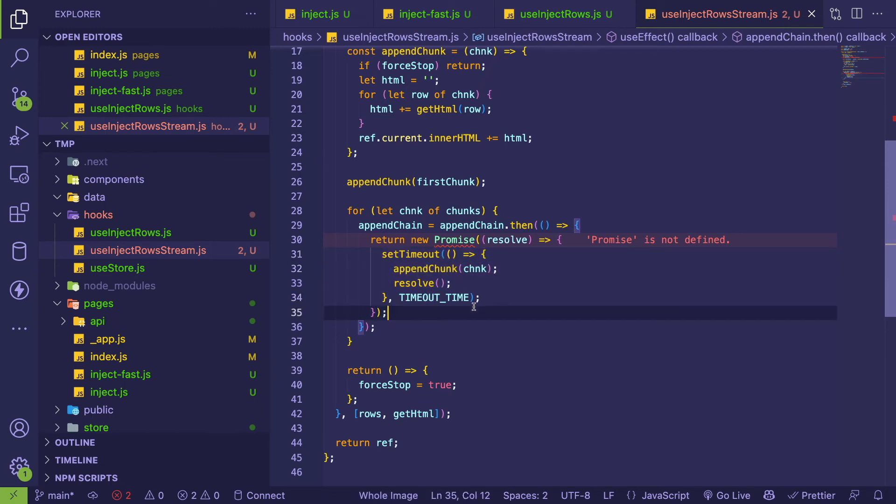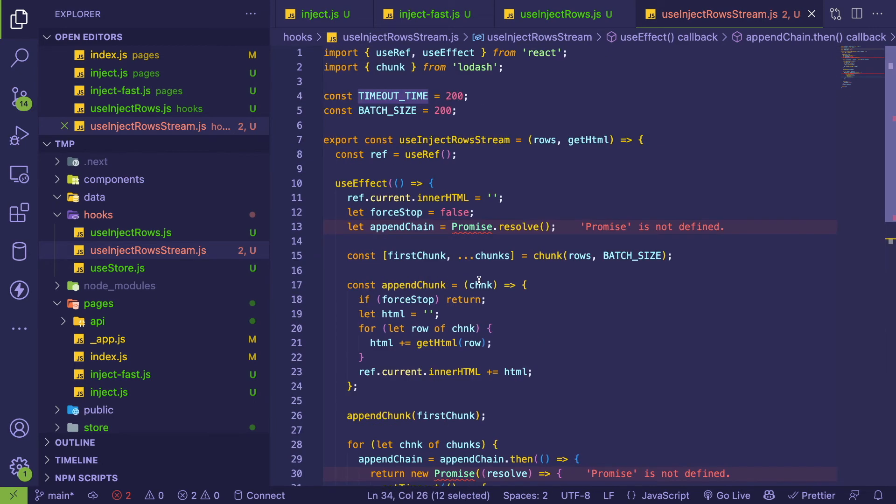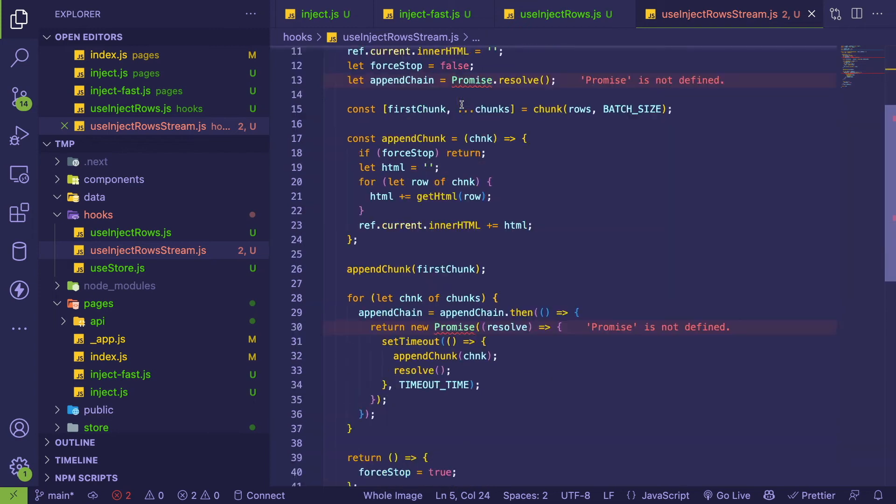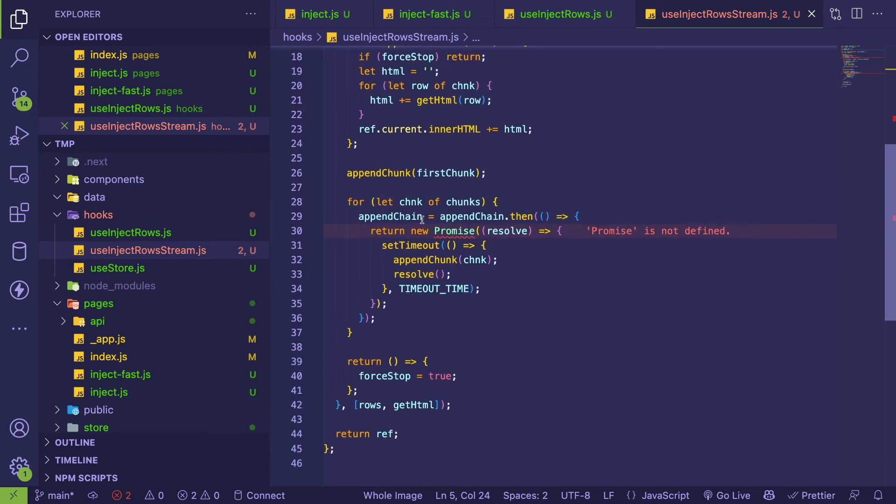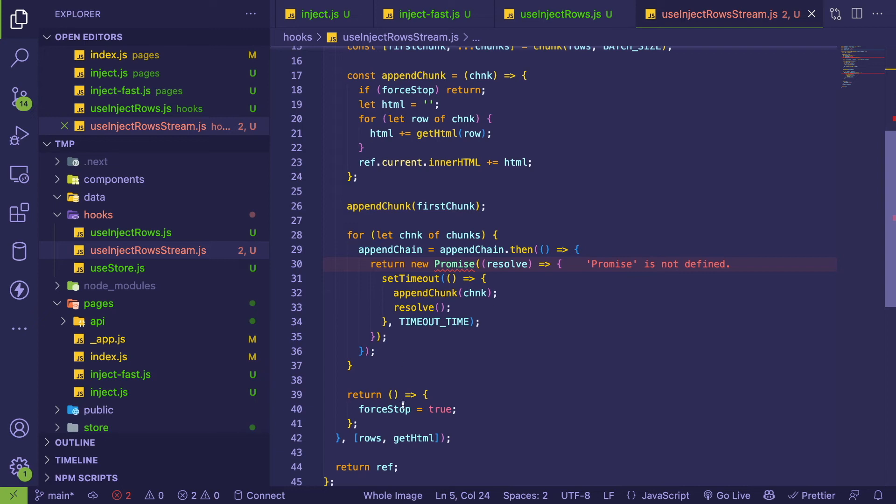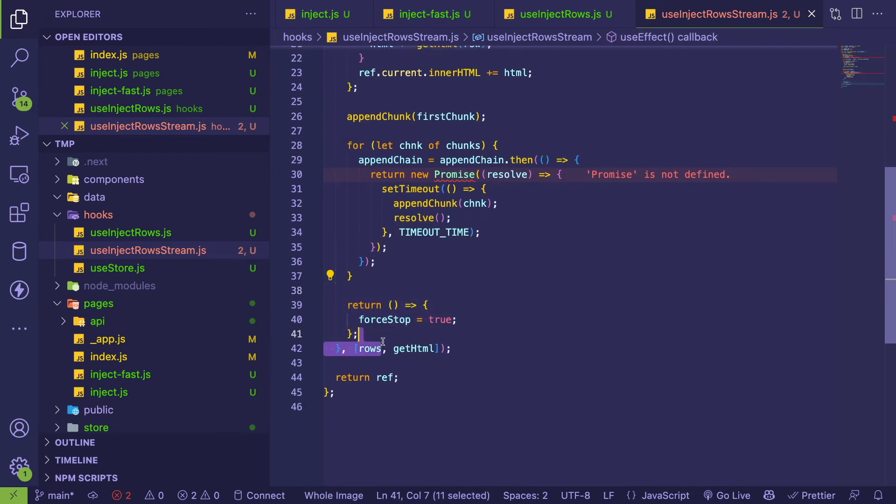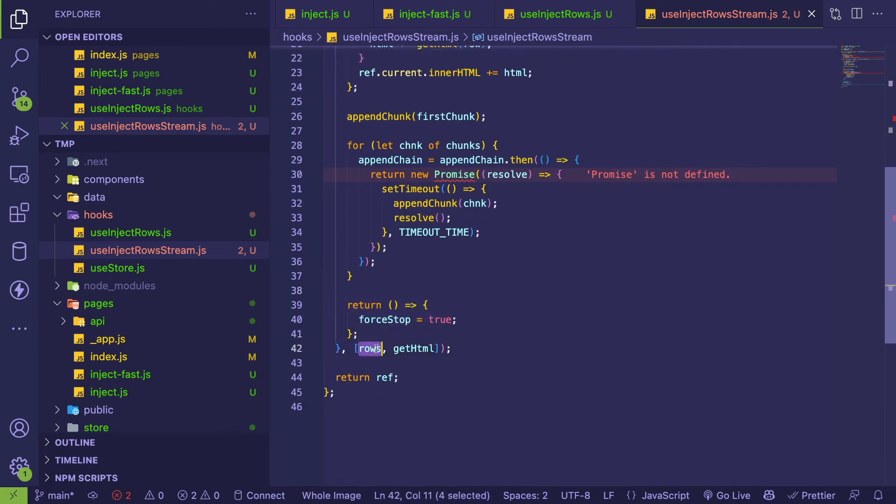So you know, the timeout set to like 200 - I've been experimenting with like what is the best batch size and timeout size to make this more responsive. And that's about it. And one thing I had to also add in is when this effect kind of changes, when the rows get reversed, I need to basically stop the current promise chain that's going.